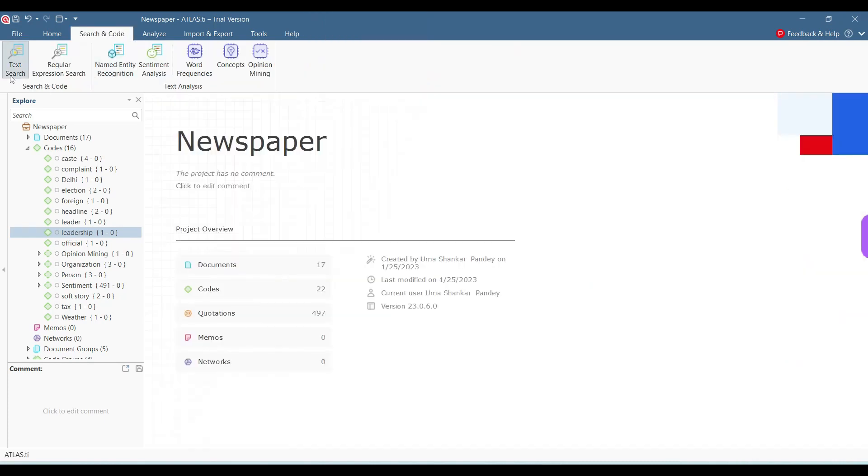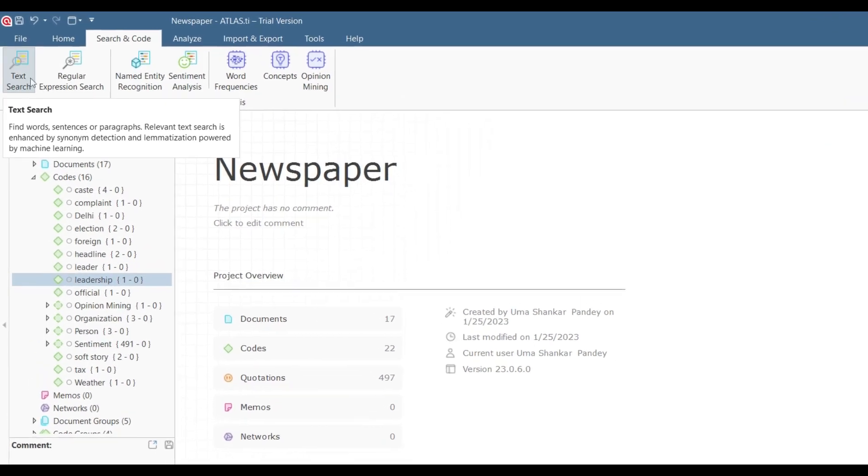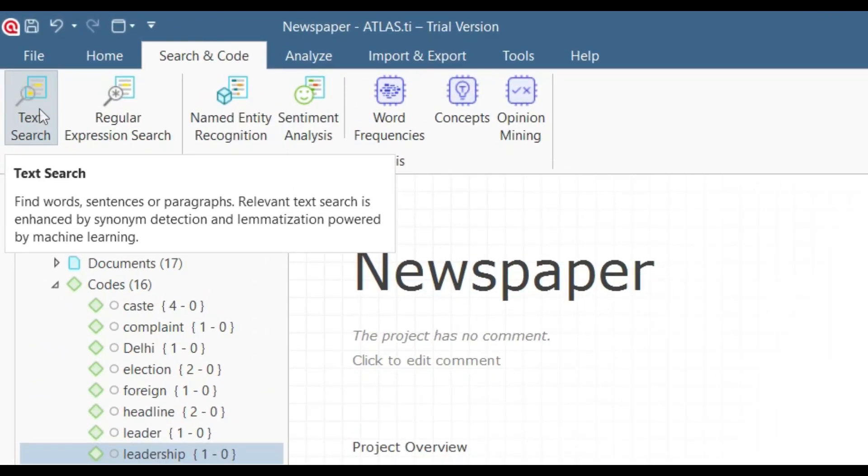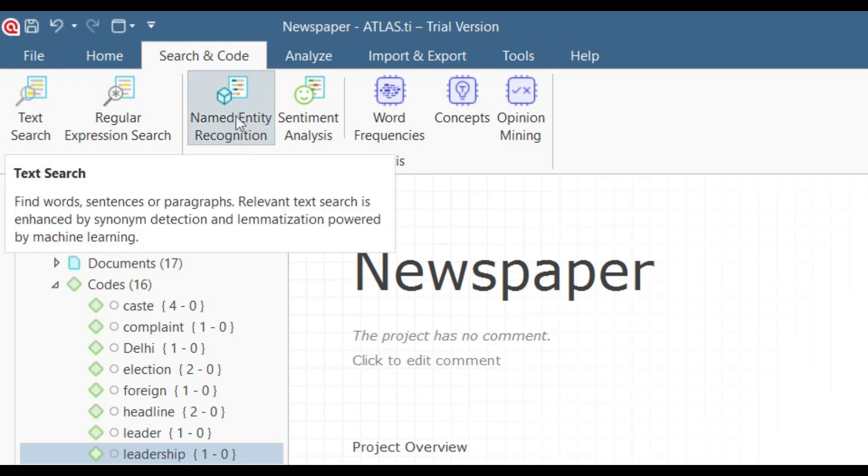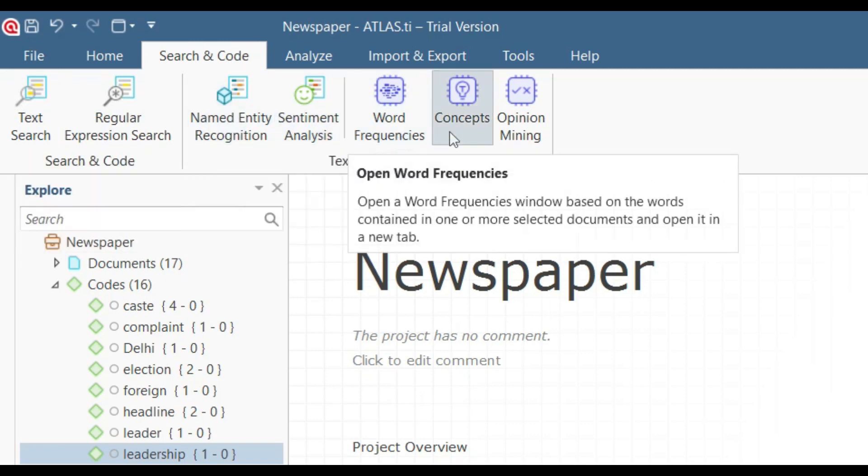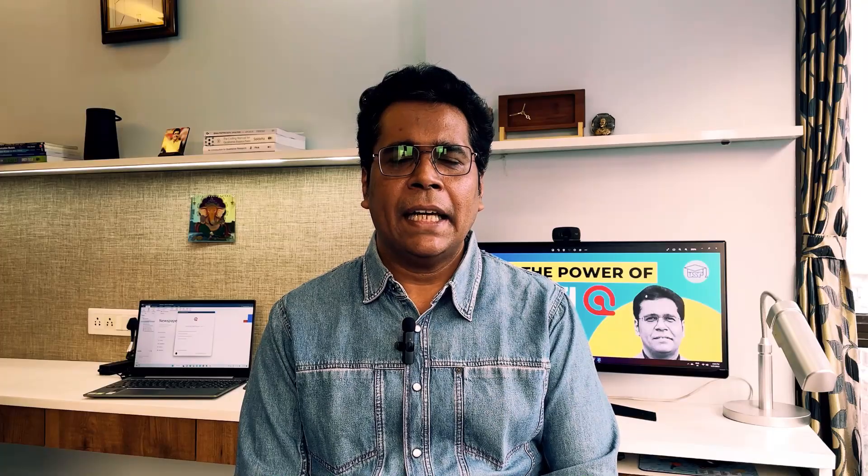So these are the things that we can use: all these terms which are there through this AI application, through text search, named entity recognition, sentiment analysis, word frequencies, concepts, and opinion mining. We can create codes that go with our theorization and that helps us decide on our possible codes for analysis.